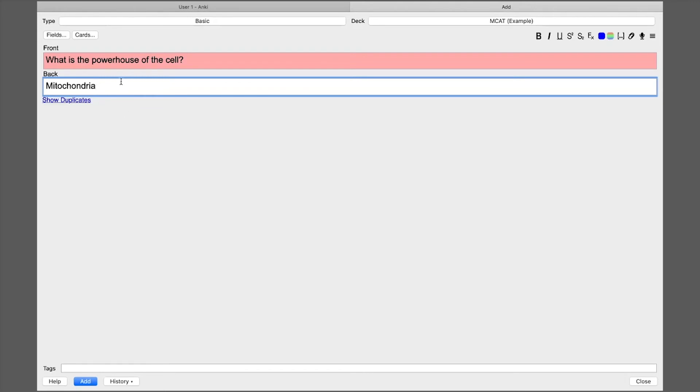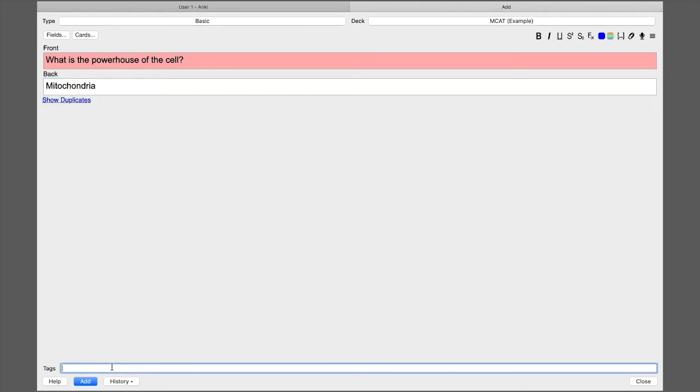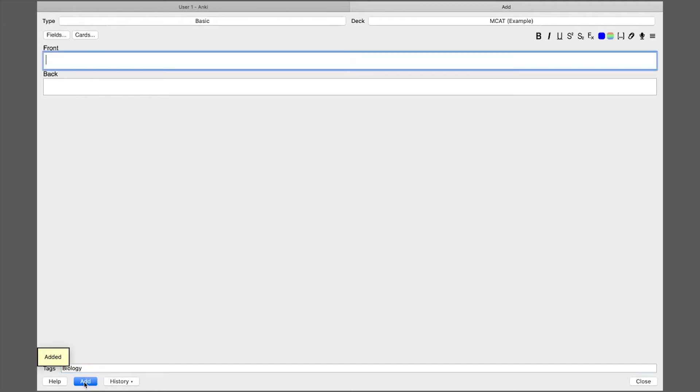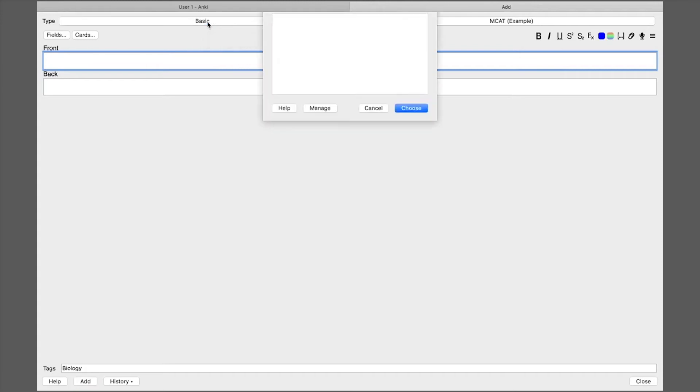And then I'm going to go add that card and then I'm actually going to put a tag on it and this allows you to organize your cards further. And so I put a biology tag. And so I'm going to add this card and then let me show you the second type of card, the second type of card is called the cloze card.